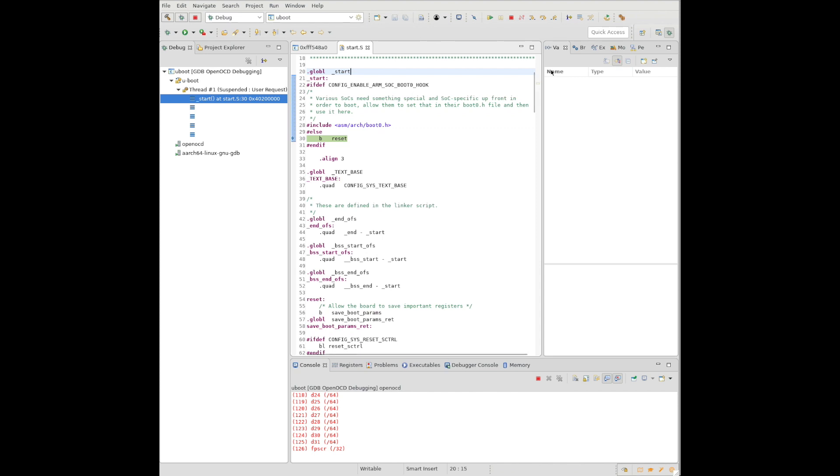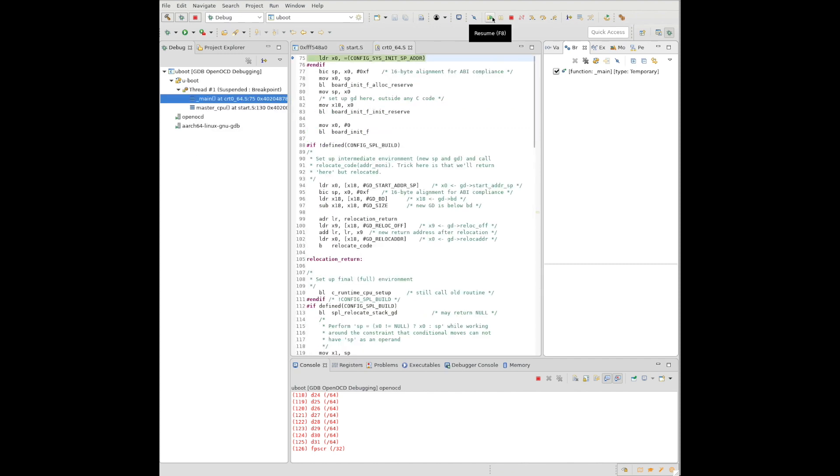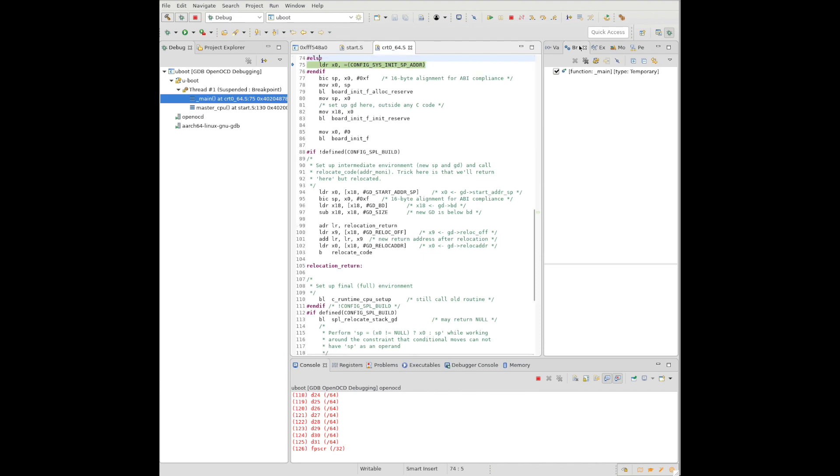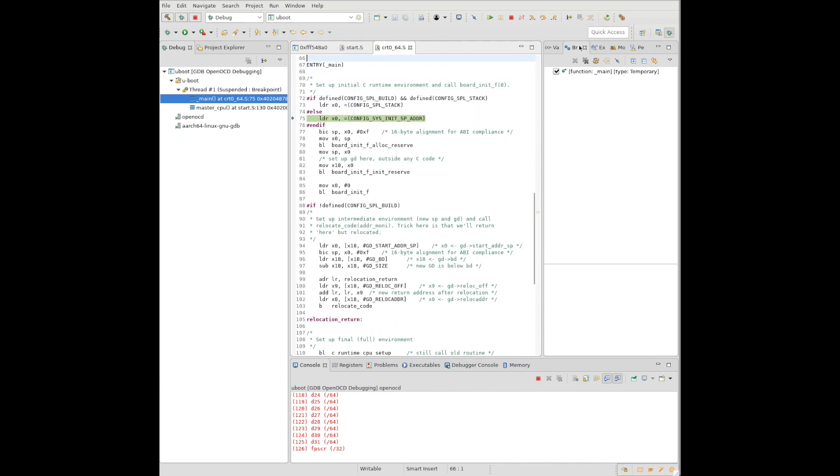So here we are at the start of the uBoot executable. We have our breakpoint at underbar main. We'll go ahead and continue, and it will run to that. Alright, here we are, scroll up, and there's the entry point. So the first command that runs is right there, line 75.